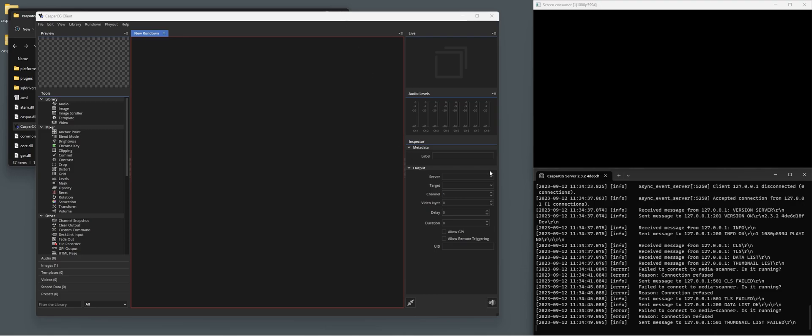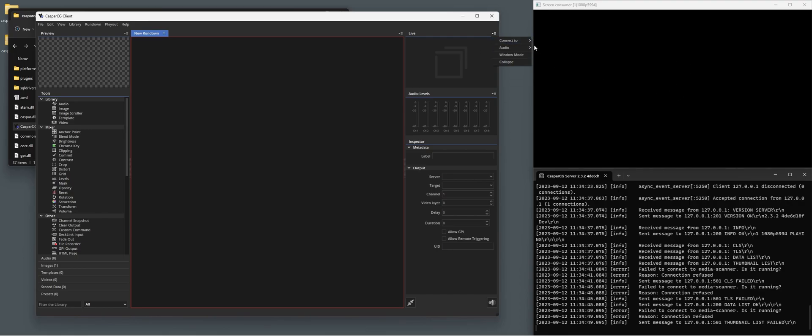So I already have my CasperCG server started up and now if we connect, we can connect to the fill or the key of this server that is running. If you have multiple channels, you will see multiple devices here. So let's just add this one.